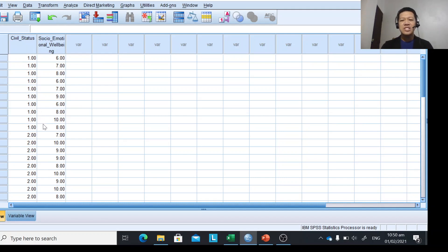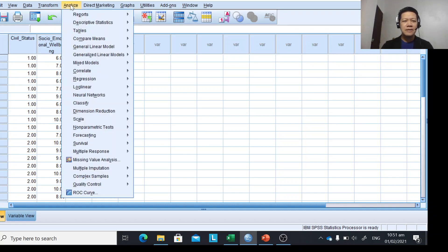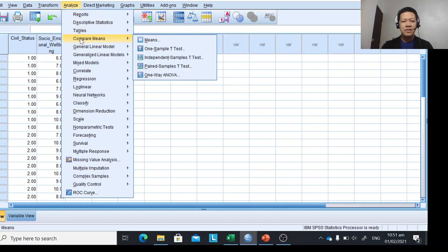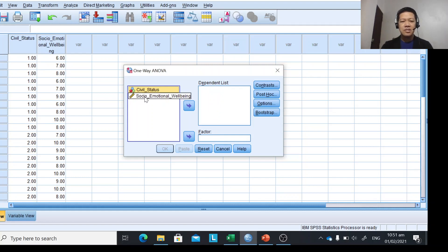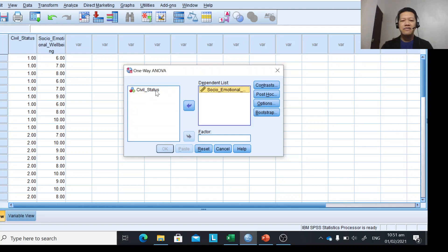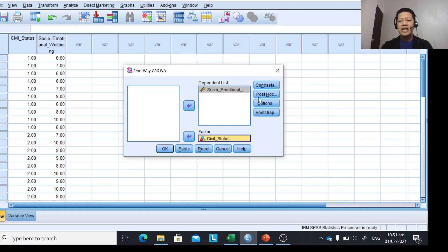Now we treat the data using ANOVA. Click Analyze in the menu bar, point to Compare Means, then click One-Way ANOVA. A dialog box will appear. Transfer the socio-emotional well-being score to the Dependent List box — this is our dependent variable — by clicking the arrow. For the Factor, which is our grouping variable, select civil status and click its arrow.